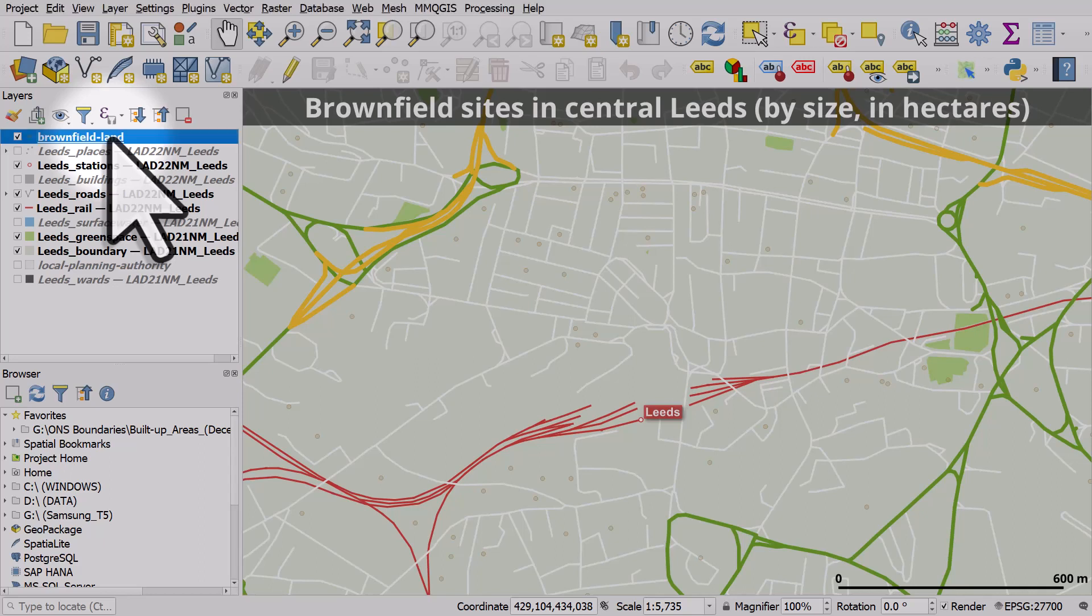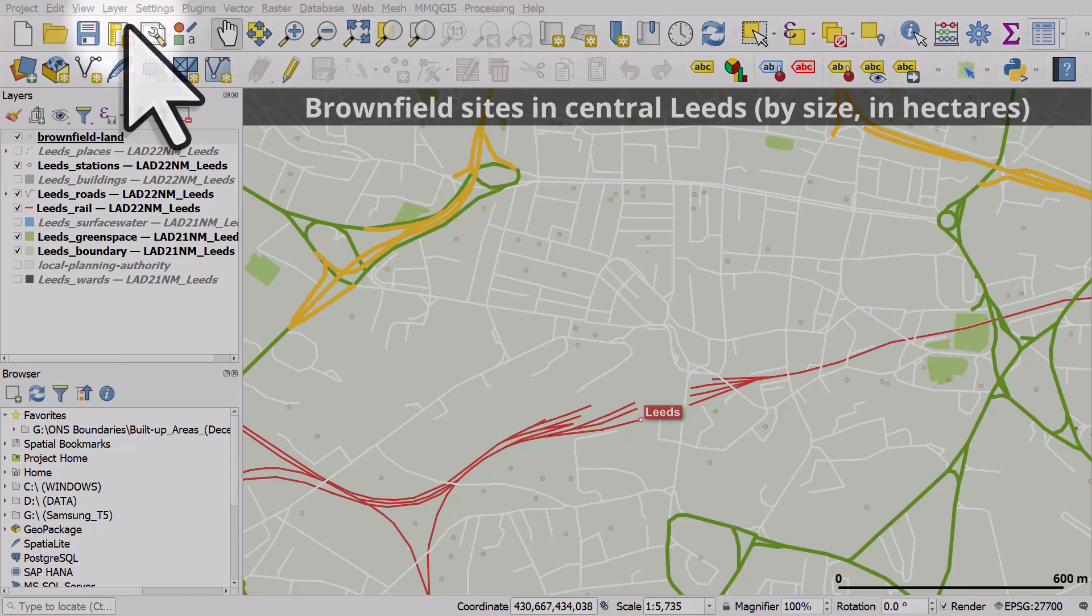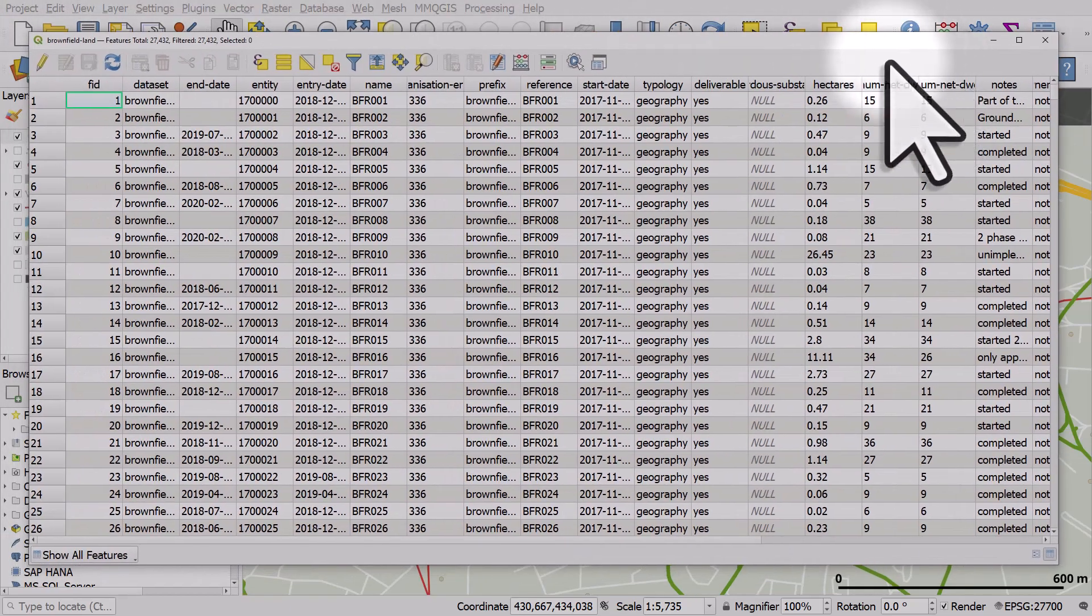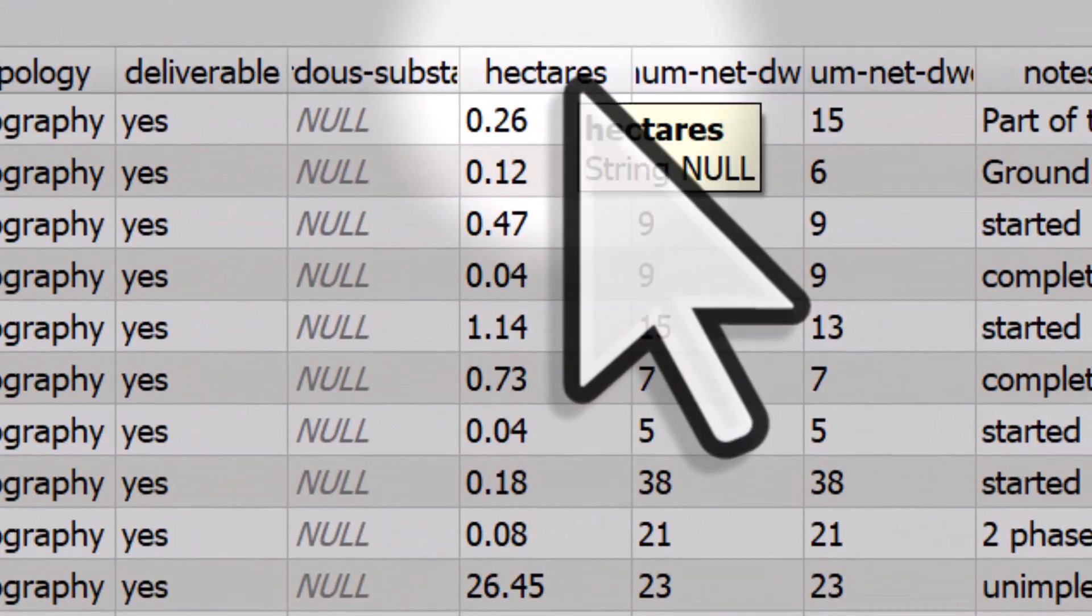I have a layer in my map called Brownfield Land. If I open up the table and pull it into screen, we can see that there's a column called hectares. And for every point, there's a hectares value.